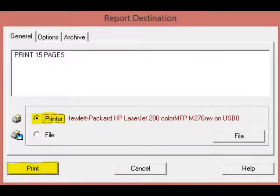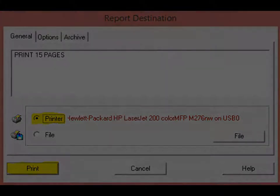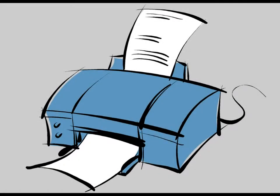A report will be generated and then you will be given the option to print or save to file. Select the Printer option and then click on the Print button. You should now be printing out a hard copy of the entire material database.